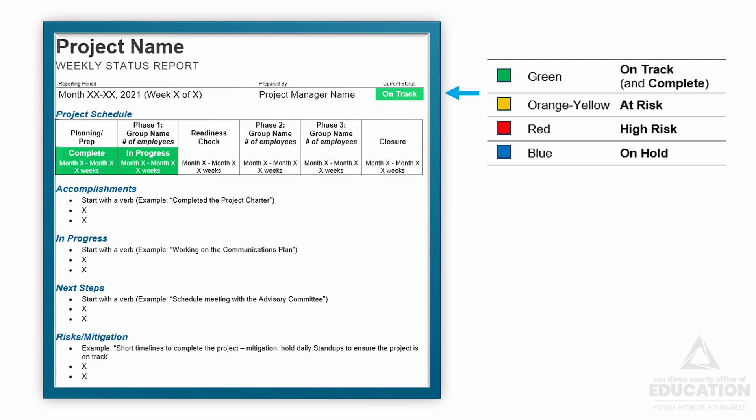Next we have the project schedule. This is a quick at-a-glance look at the phases of the project, not a full in-depth view of a Gantt chart. We have some phases in the template already, but you'll want to replace them with the phases from your project.